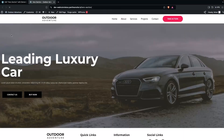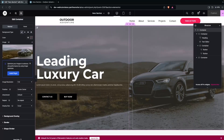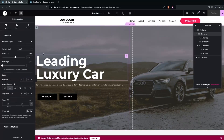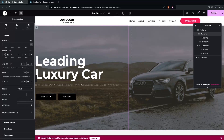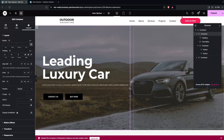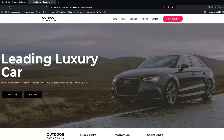Now the design looks much better. Add some spacing before the heading and text by clicking on the container, going into Advanced settings, and adding padding on the left side — around 30px or 60px. Publish again and refresh to see the result.